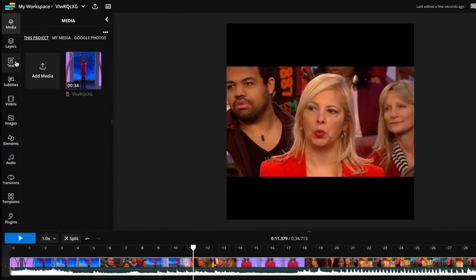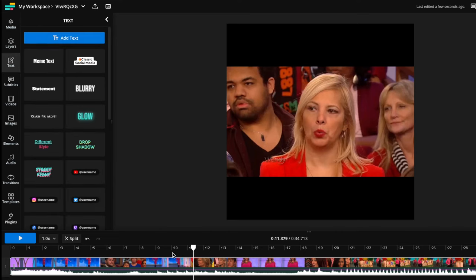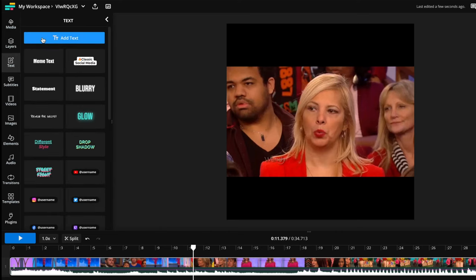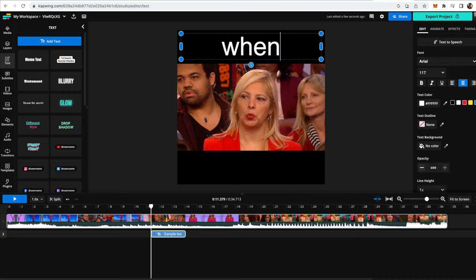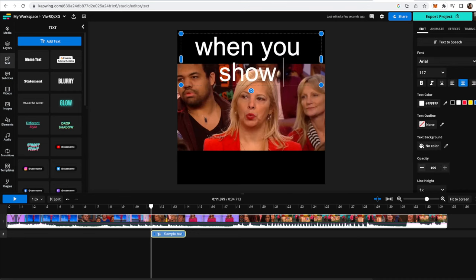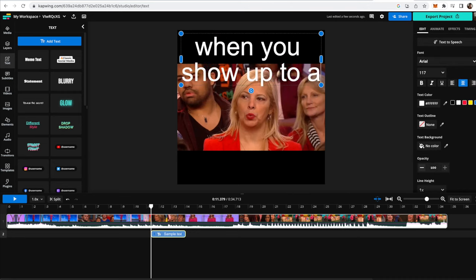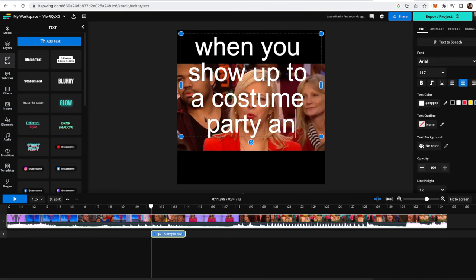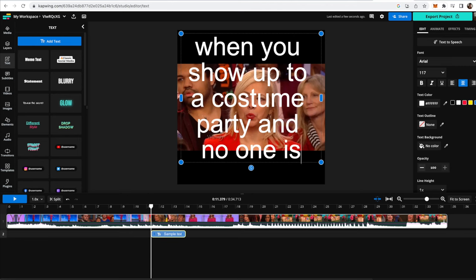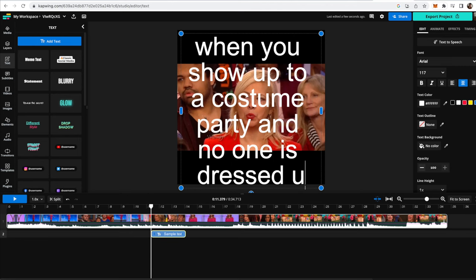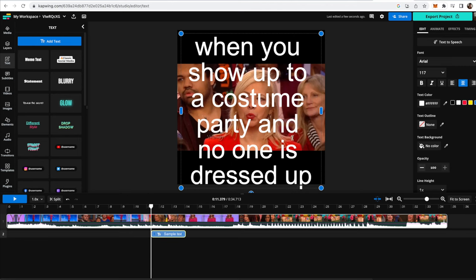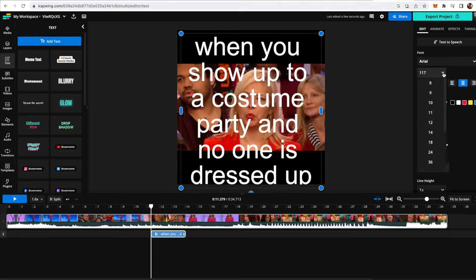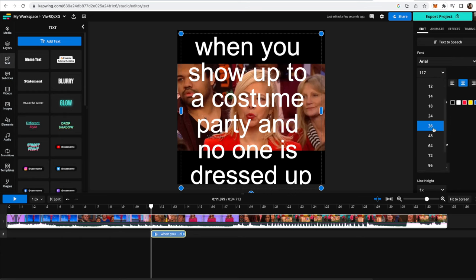Now just like the other meme, I will probably add text on top of this. So you can go to the text button and add text. So I might say when you show up to a costume party and no one is dressed up, and then I can just highlight all of this and change the size to be much smaller.